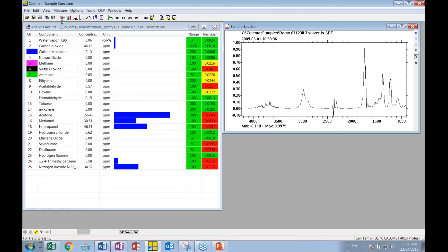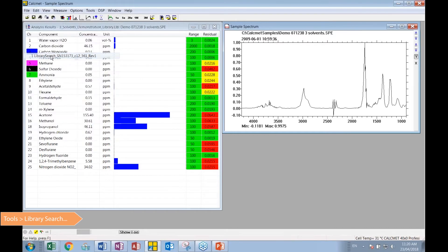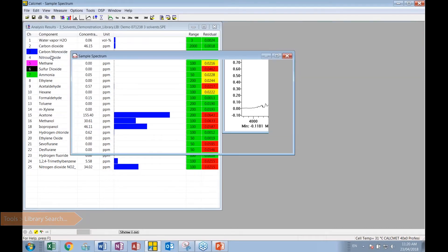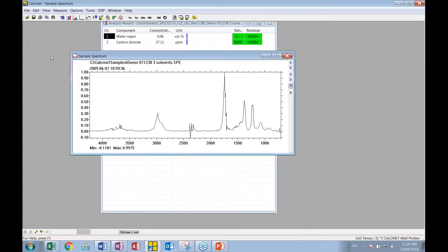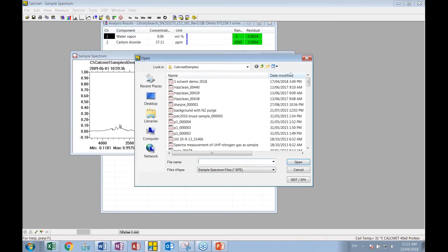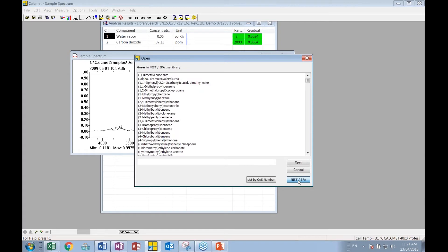So the next step for the user is simply to change to a library search function. So what we've done here, we're still dealing with the exact same sample. We've basically taken the water and the CO2 out of that. We have loaded the NIST EPA library. So that contains 5,224 currently.